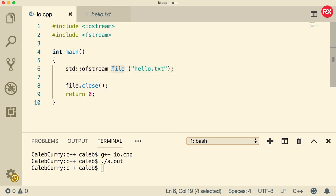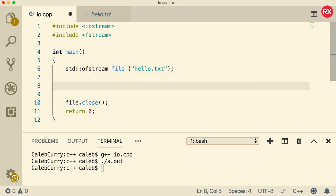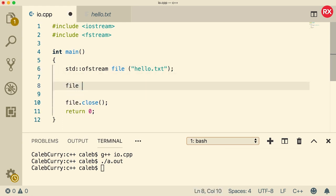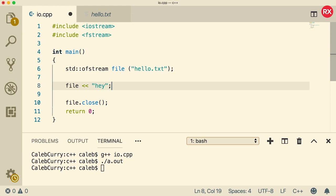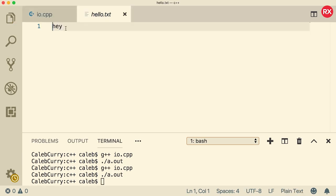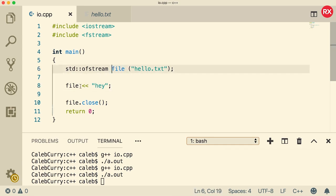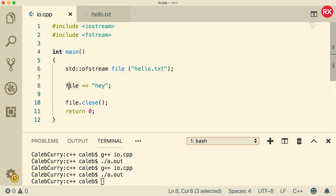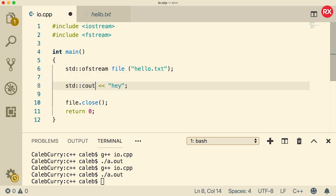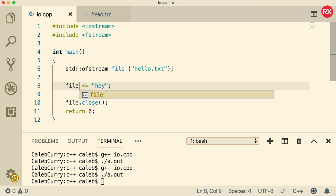Once we have this object called file, we can use that as if it is cout. So all we have to do is say file and then use two less than signs and put whatever we want here and it will go to that file. So for example I could say hey. Now when I compile and run, check this out. You go to hello.txt, look what we got there, hey, that's pretty cool. So compared to cout, the only real difference is a little bit on how you create it. But once you actually have the file, you use it as if it's cout. You know you would just be able to do standard cout just like that. But now instead all you have to do is say file.